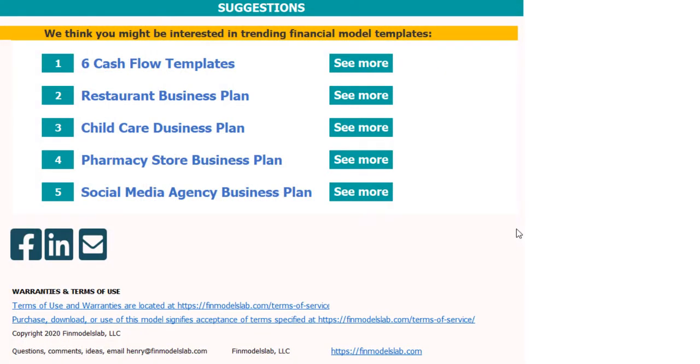I hope you enjoyed this video. You can find more on my website finmodelslab.com. See you in the next videos.